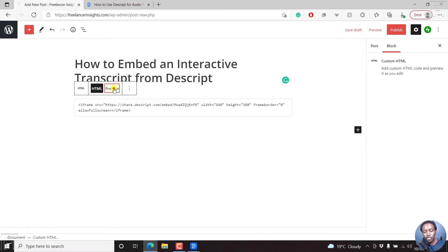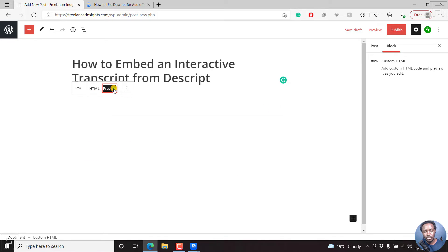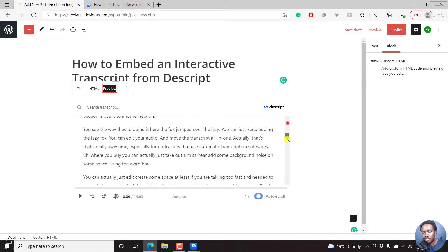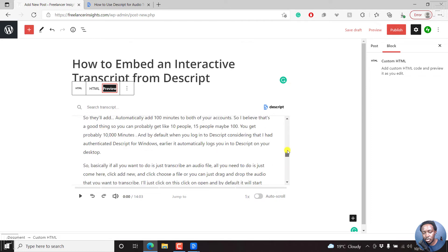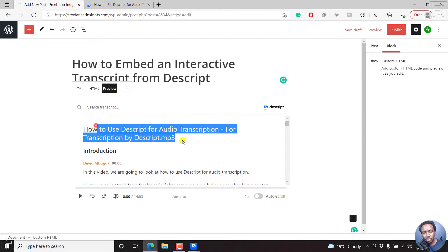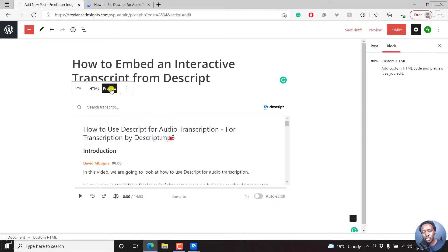And once we do that, if you click on preview, you're going to see your particular interactive transcript available here. And there it is. So if we actually decide that this is what we wanted, then this is what we're going to work with. Please note that you cannot change the interactive transcript inside here. You can only change it inside Descript.